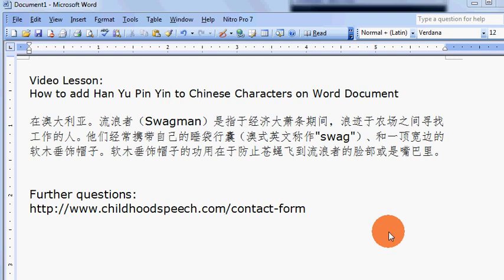Hi, this is Hanifa from ChildhoodSpeech.com. A friend of mine asked me how she could add Han Yu Pin Yin to Chinese characters on her Word document.